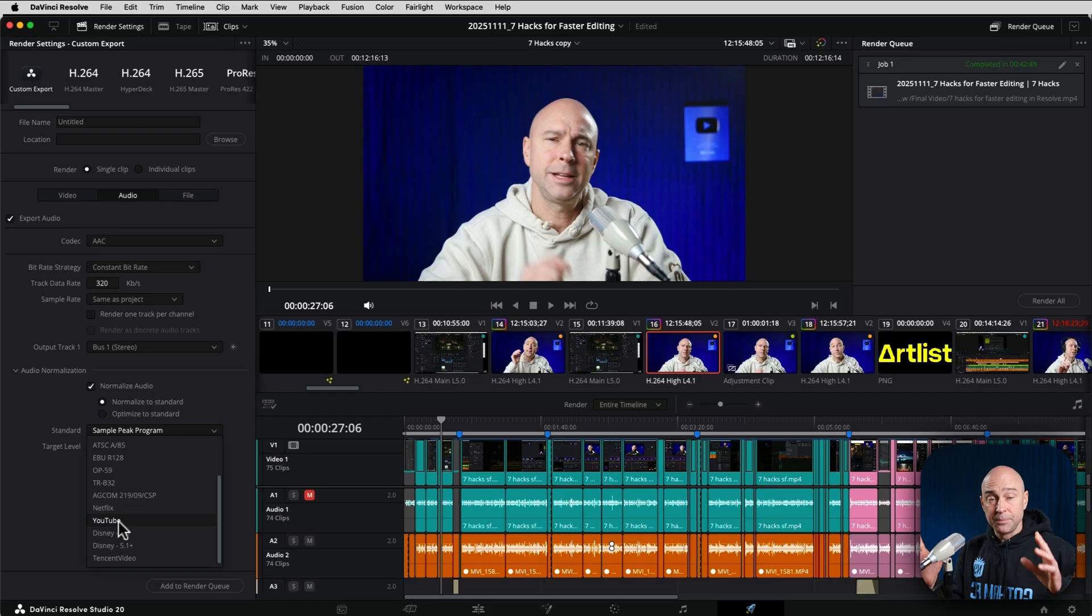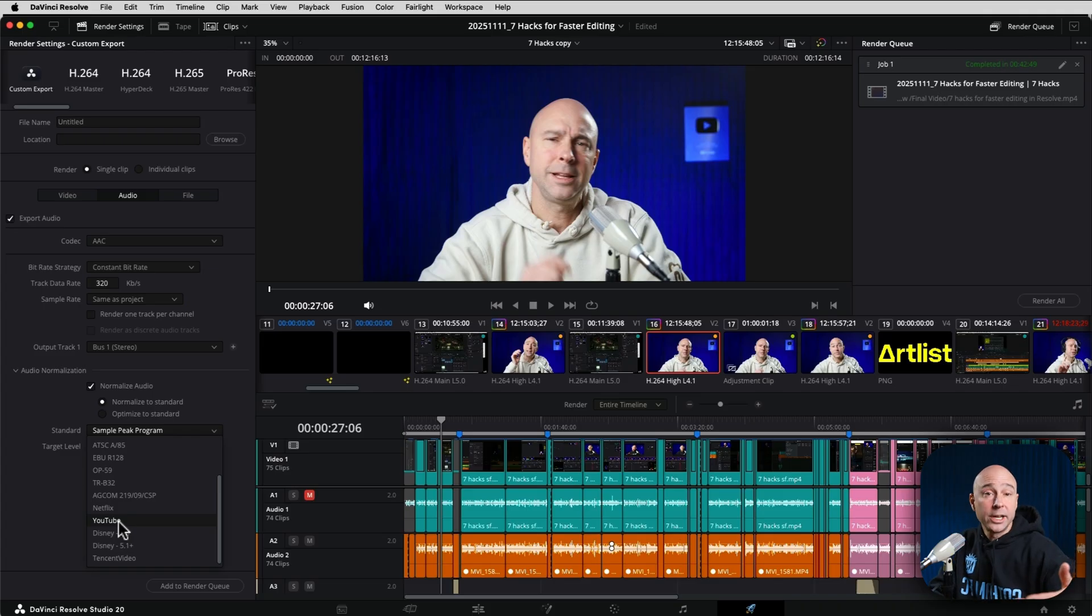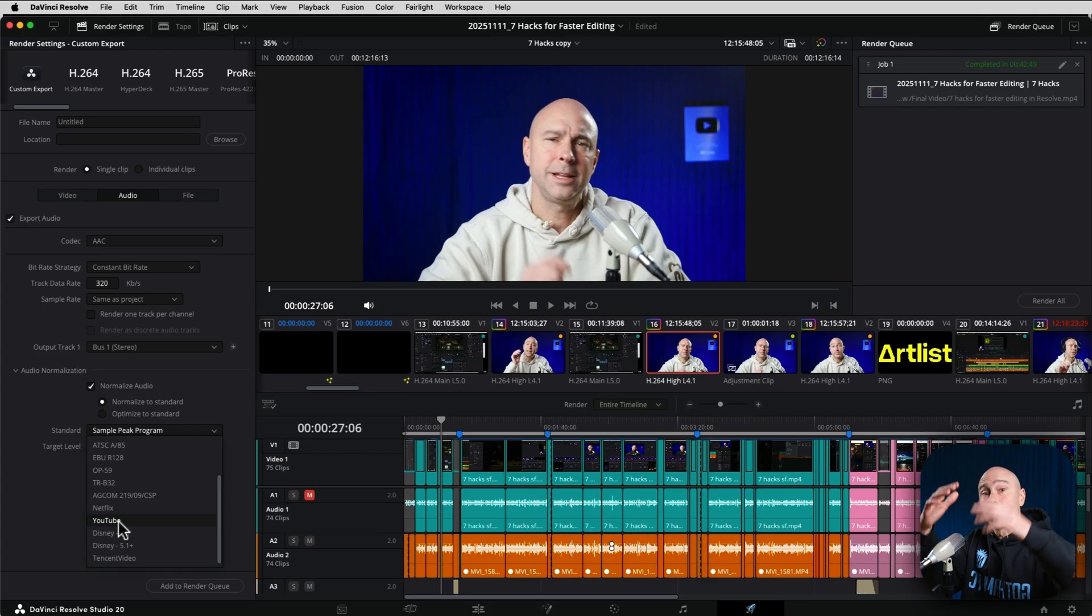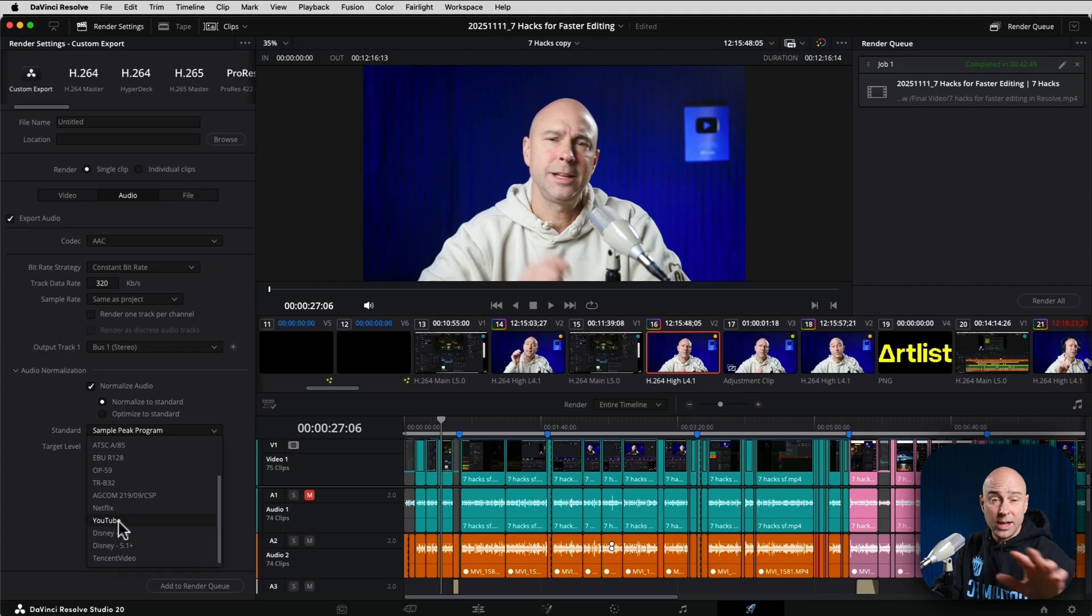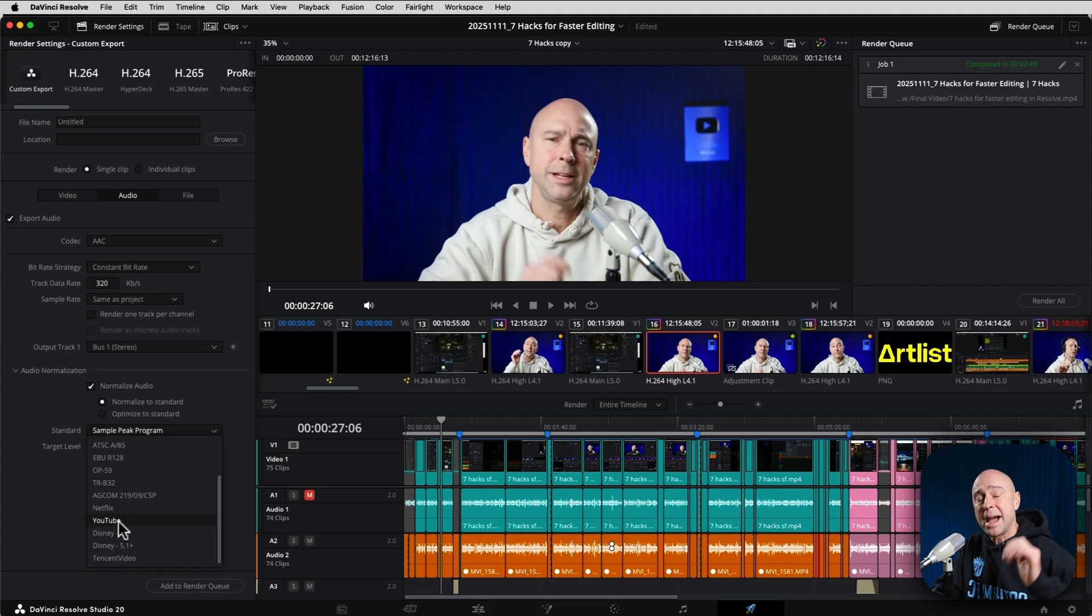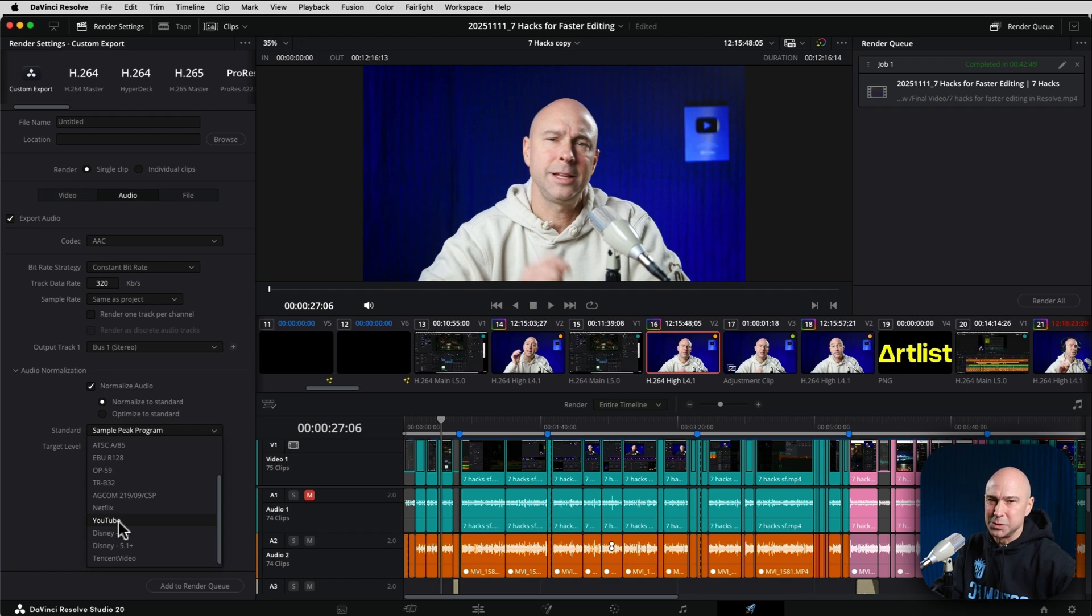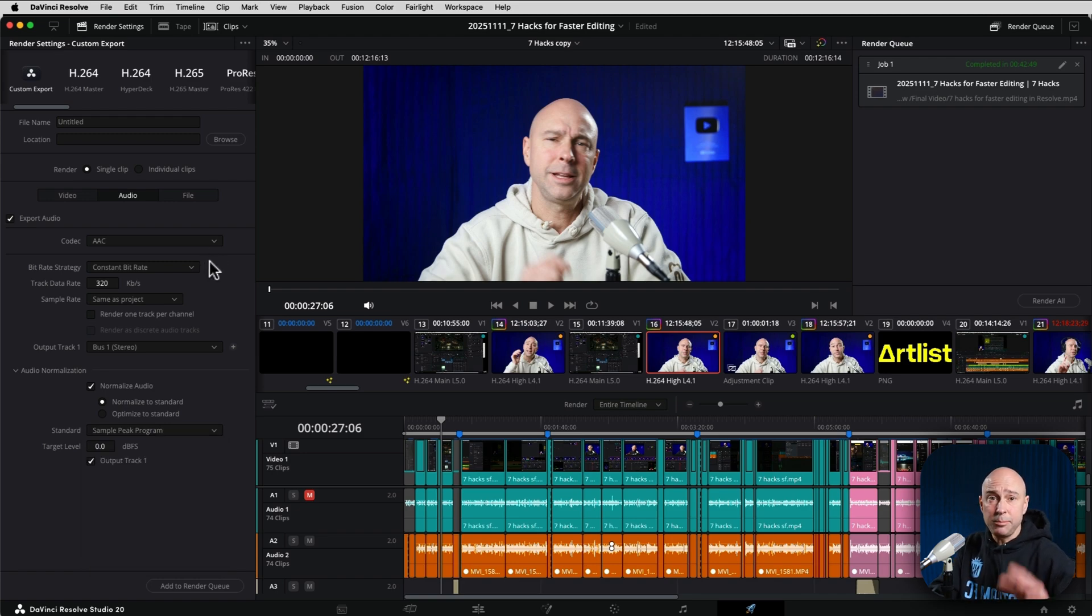That's going to get you in a good spot as far as your overall levels for YouTube to make sure you're not exceeding their minus 14 LUFS that is allowable for your overall loudness of your video. If that makes no sense to you, I've got videos on all that stuff when it comes to mastering and editing your audio.